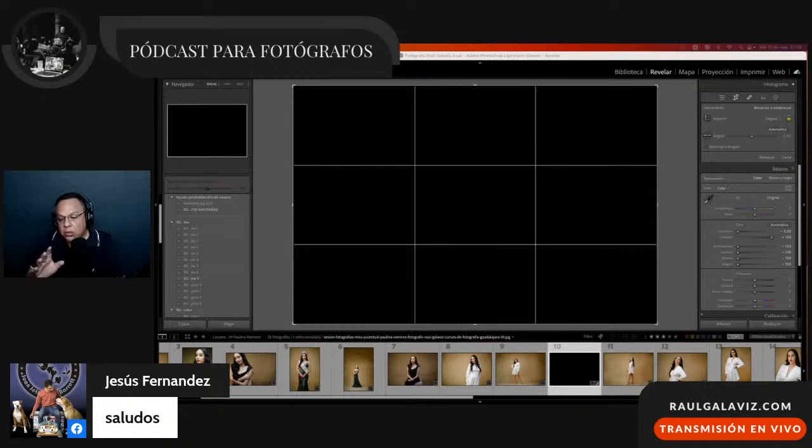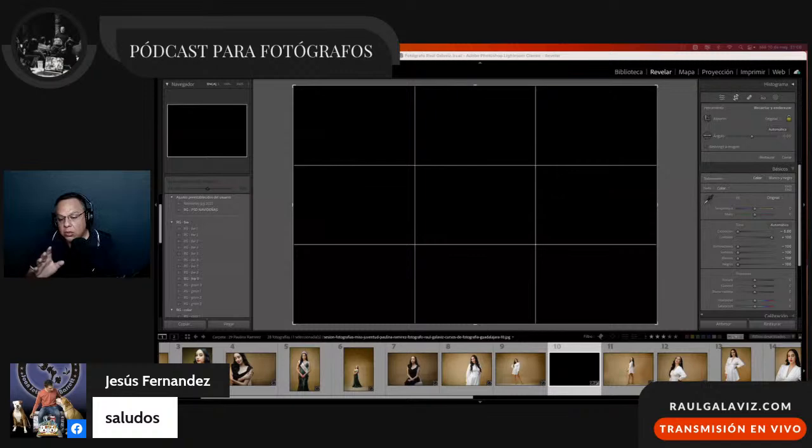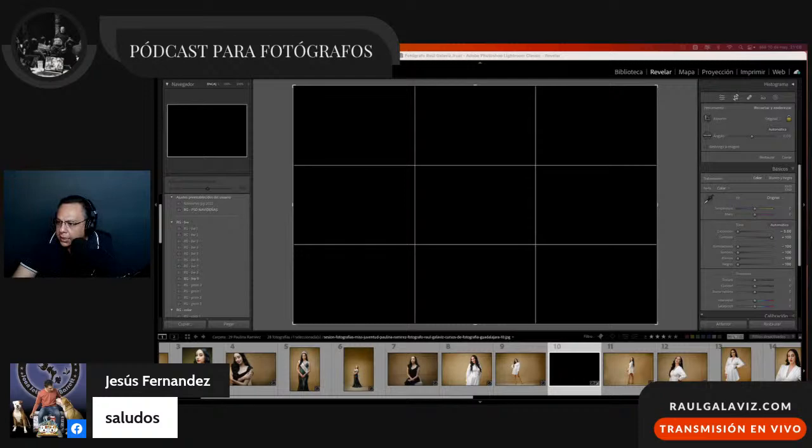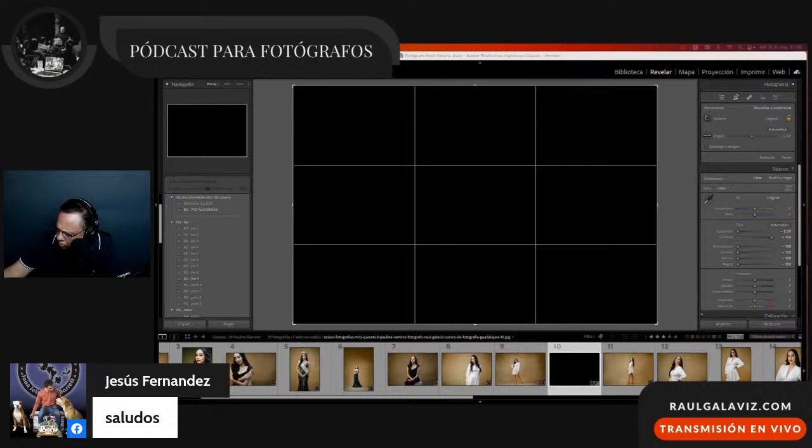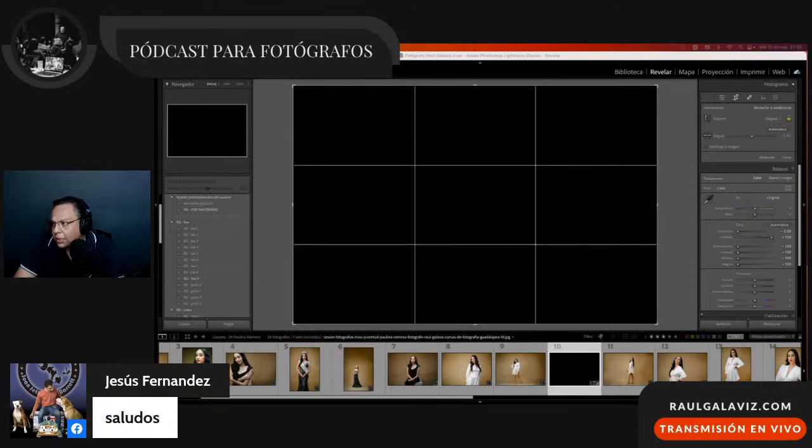Déjame saber conforme vaya avanzando el programa si tienes dudas, aún si lo estás viendo en repetición. Con mucho gusto trataré de colaborarte y sumarte en tu comprensión. Iniciemos con los temas de composición.